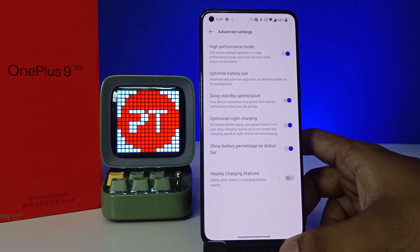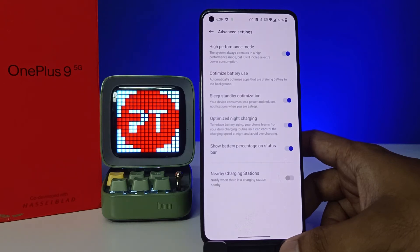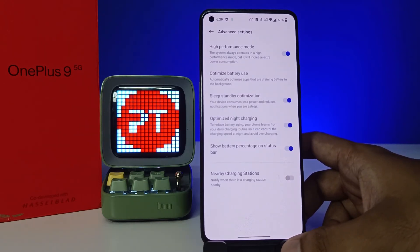Now the phone has entered into the high performance mode and the phone is used in full efficiency. Use this mode when you want the phone to handle multitasking and any other higher tasks.